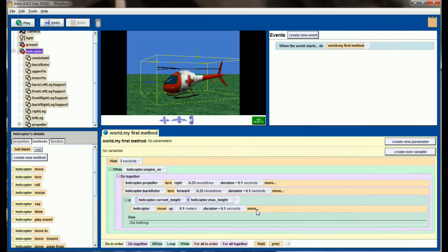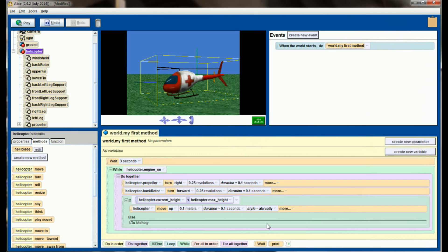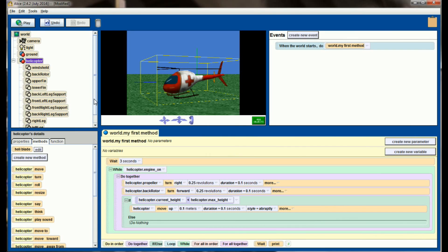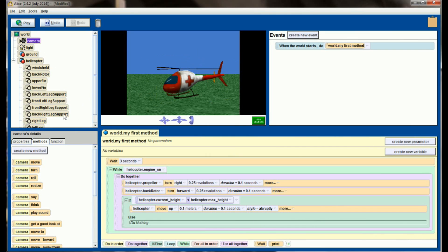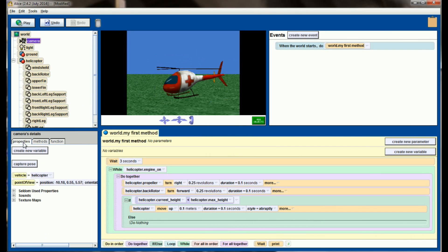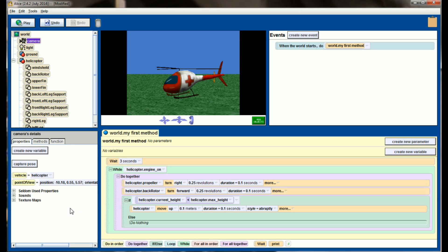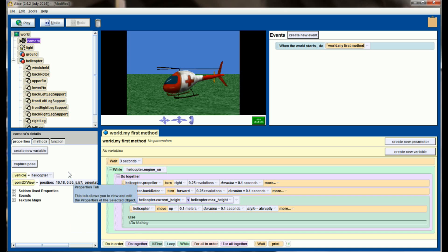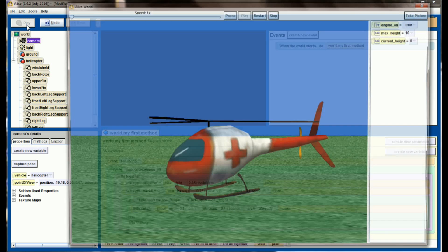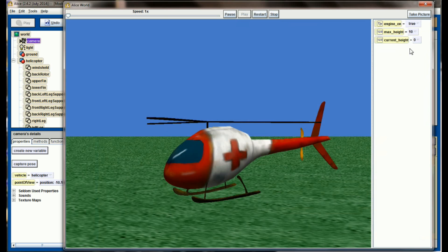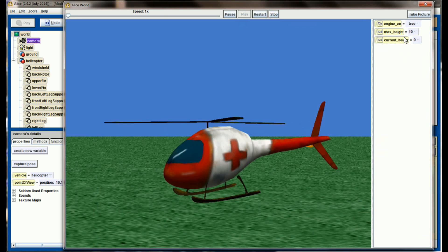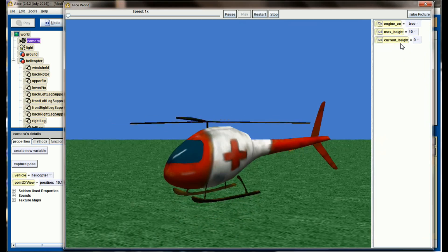Some of the other things I need to remember is I also want the style of this to be abruptly to allow for a smooth animation. One thing that you're also going to want to check, go to your camera and properties and make sure that the vehicle of your camera is not set to world. Make sure that the vehicle is set to the helicopter, otherwise your helicopter will take off and your camera won't go along with it. Right now we have the helicopter moving up 0.1 meters over 0.1 seconds abruptly while the propellers are rotating. If we hit play, see, the helicopter starts taking off.